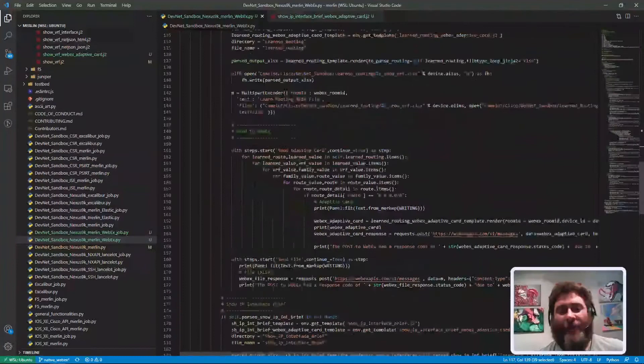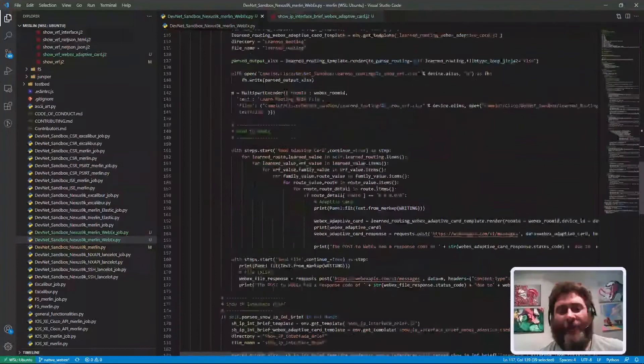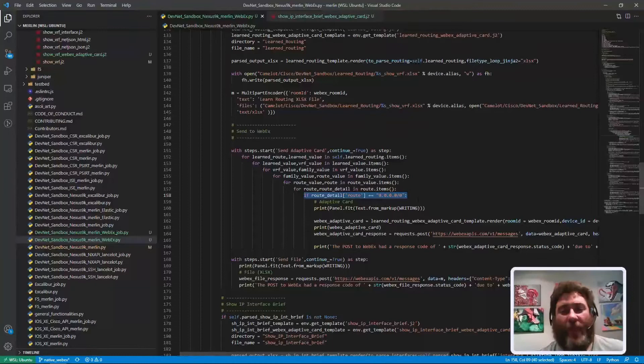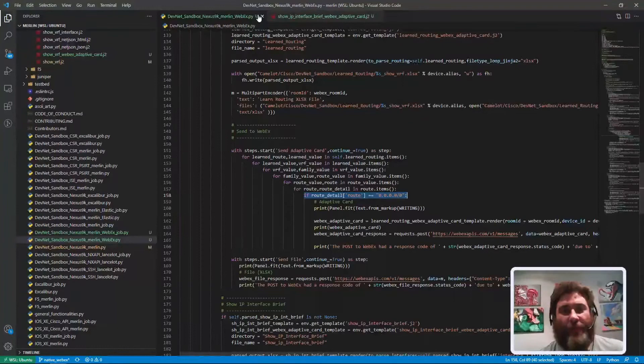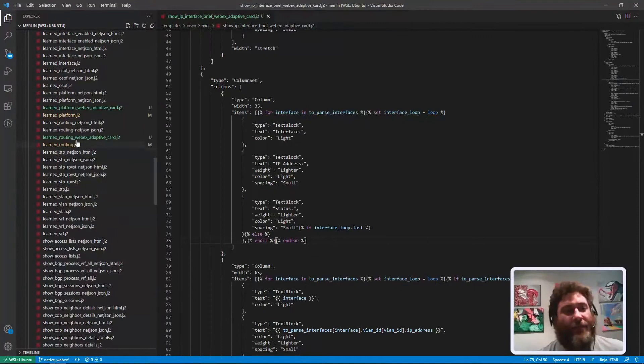In Webex I'm sending Jinja templated, and it's kind of neat. For platform I'm just sending the whole platform information in. But if you look at routing, I actually built in some logic to say only if it's the default route, put it in the card.